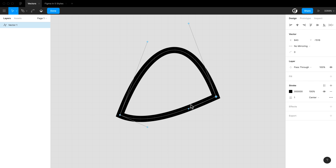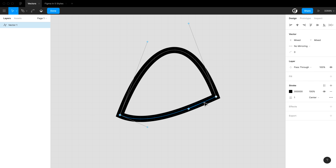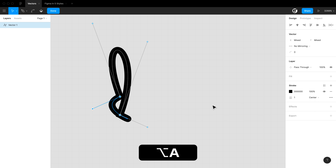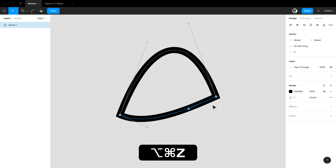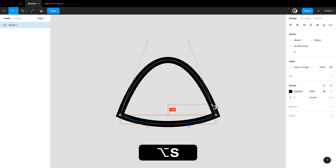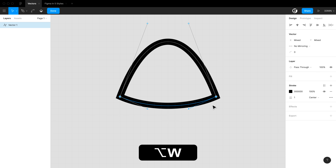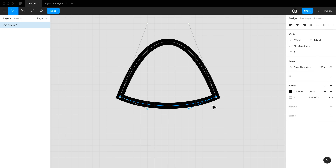Another great tip is aligning vector nodes. To align two nodes to the left side, hold Option and press A. Hold Option and press D to align to the right side. Option+S aligns to the bottommost node, and Option+W aligns to the topmost node.